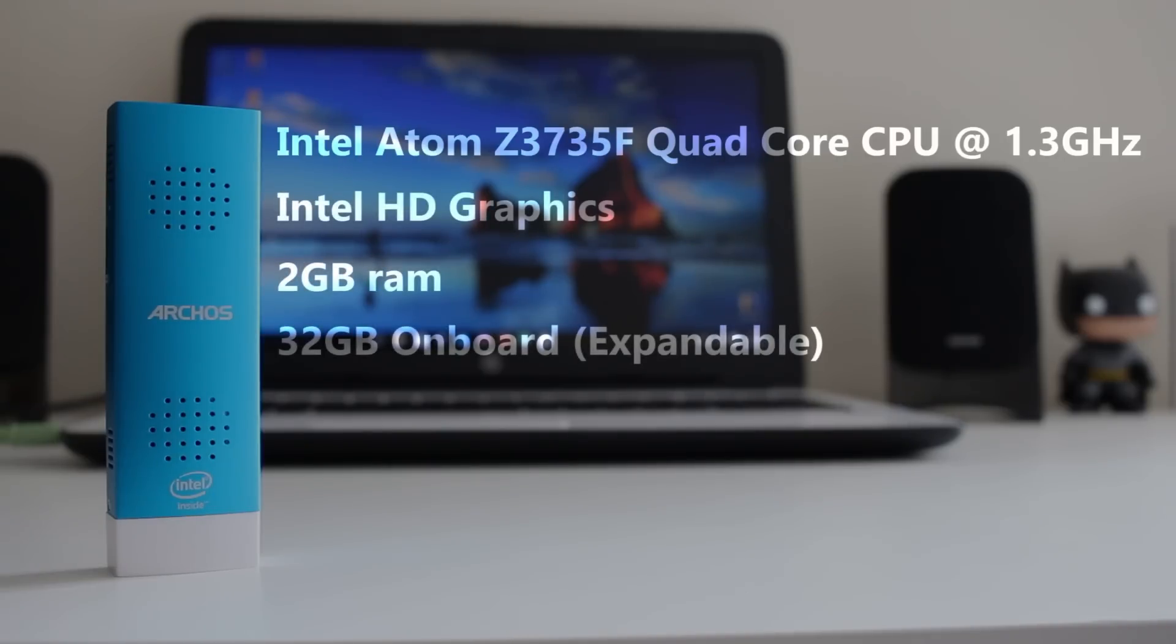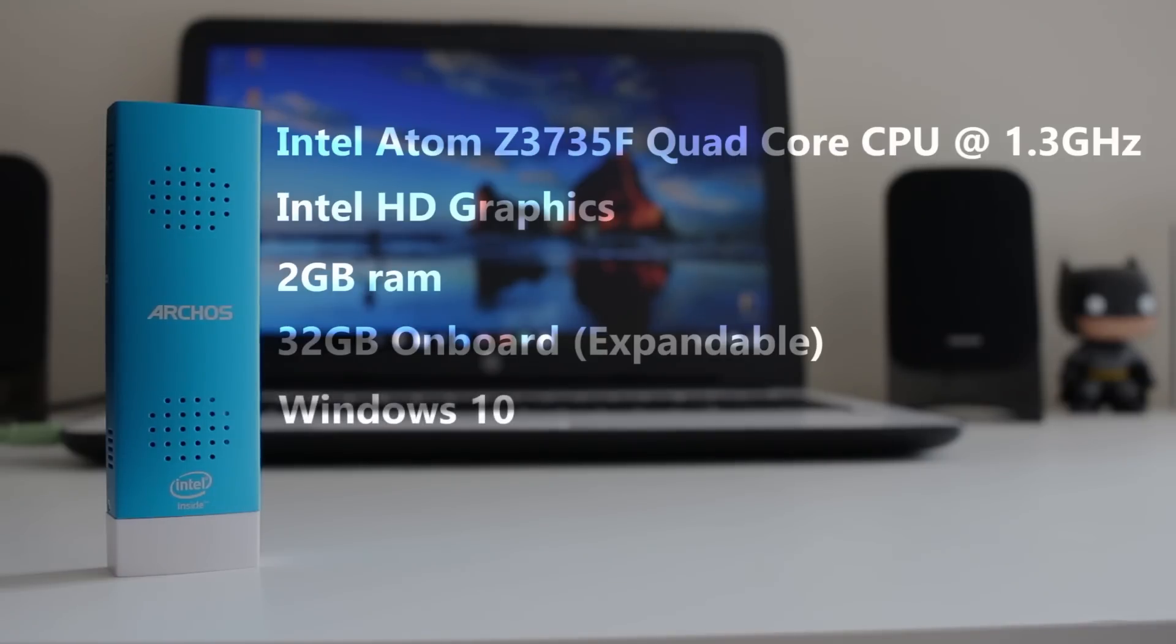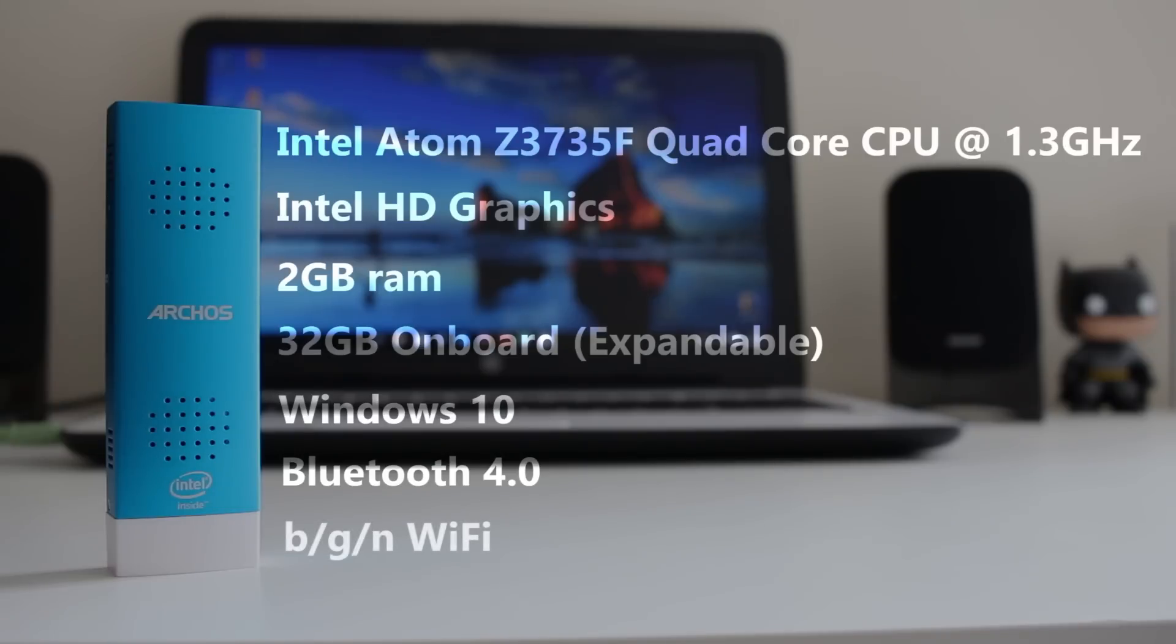32 gig onboard storage, which is expandable, it's running Windows 10, it's got Bluetooth 4.0, and it's got BG and N Wi-Fi. So let's talk about the pros and cons of this now.